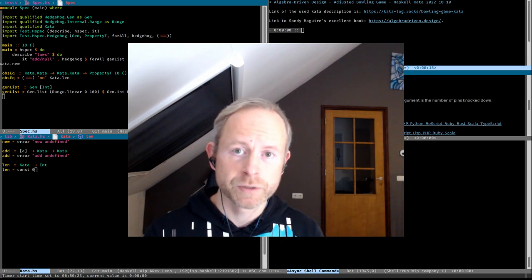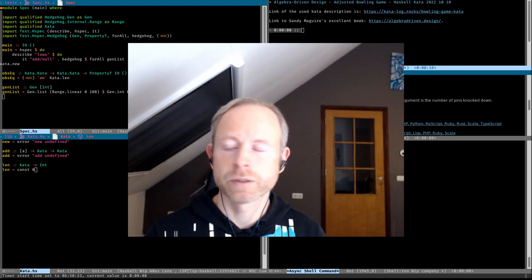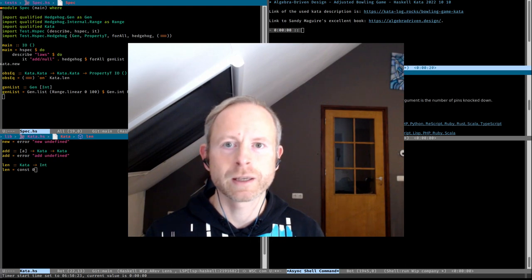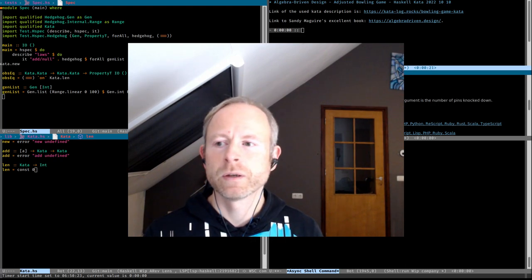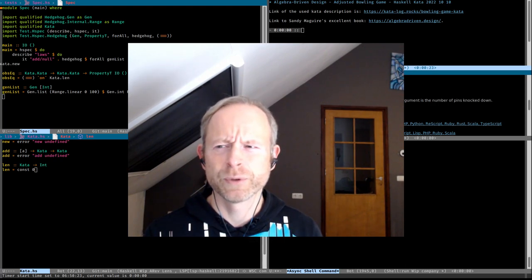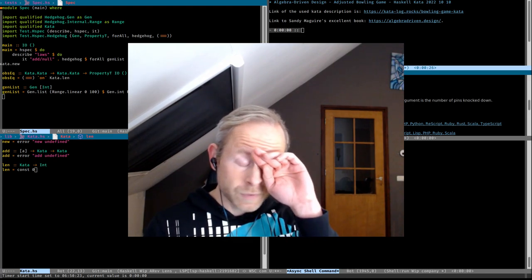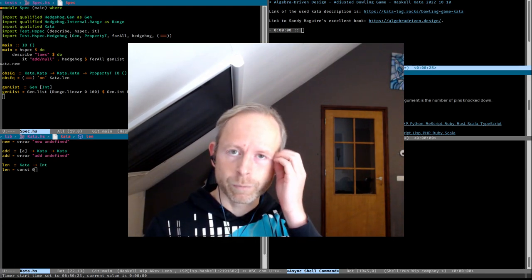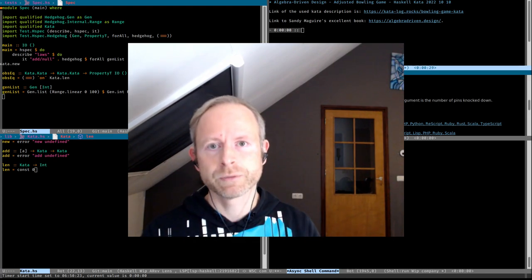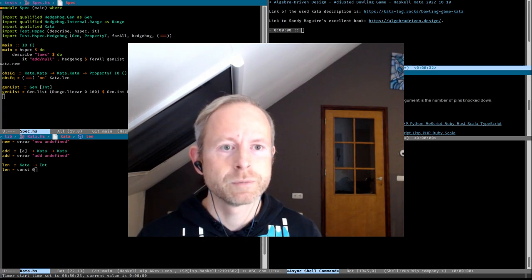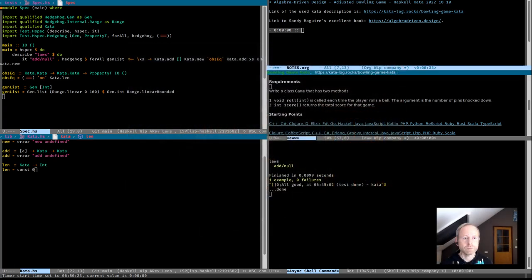But I will adjust the kata, unlike yesterday, by adding a few more observations to see whether I can make better laws if I can know more about the game. Well, let's get into it.